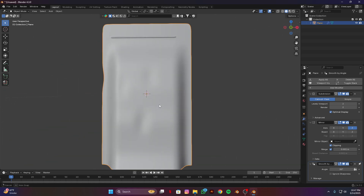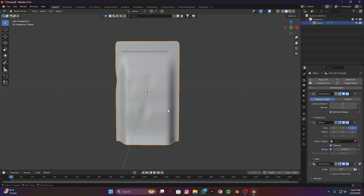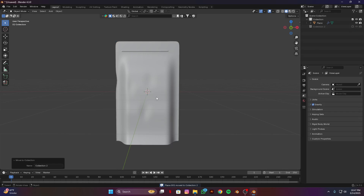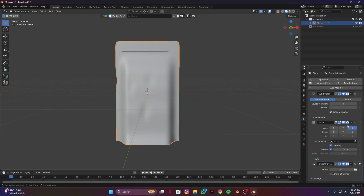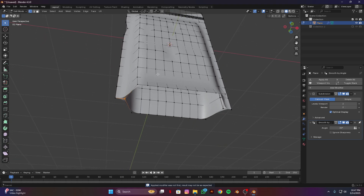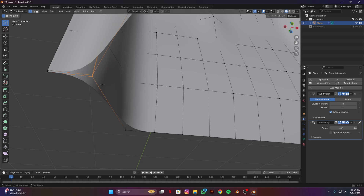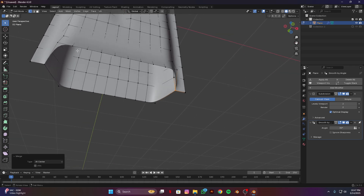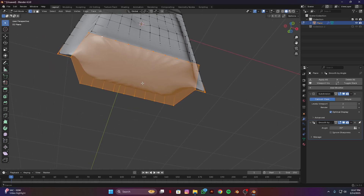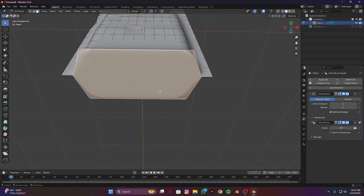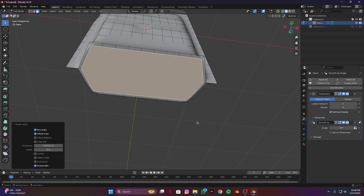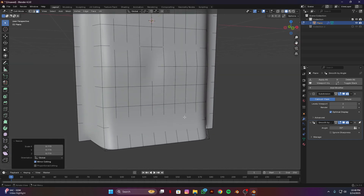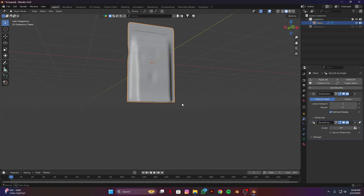Now I have to apply the mirror modifier. I'm going to duplicate this one and make a new collection as a backup in case we make any mistakes. Select this one and apply the mirror modifier, tab to Edit mode. Select these vertices, M and merge at center. Similarly these ones, M and merge at center. Now select this edge, F, E to extrude like this face, I to inset a bit, then extrude upwards and scale it inward.